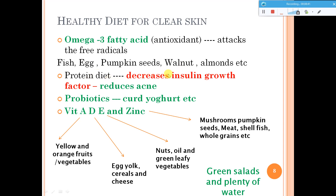A good protein diet can help in decreasing insulin growth factor, which is beneficial because insulin growth factor can lead to acne. If you reduce insulin growth factor by maintaining a good protein diet, you can reduce acne to some extent. Probiotics like curd and yogurt can help, and certain vitamin and zinc supplements are also useful. Drinking plenty of water helps as a natural cleansing agent, and having more green salads can keep your skin clean.